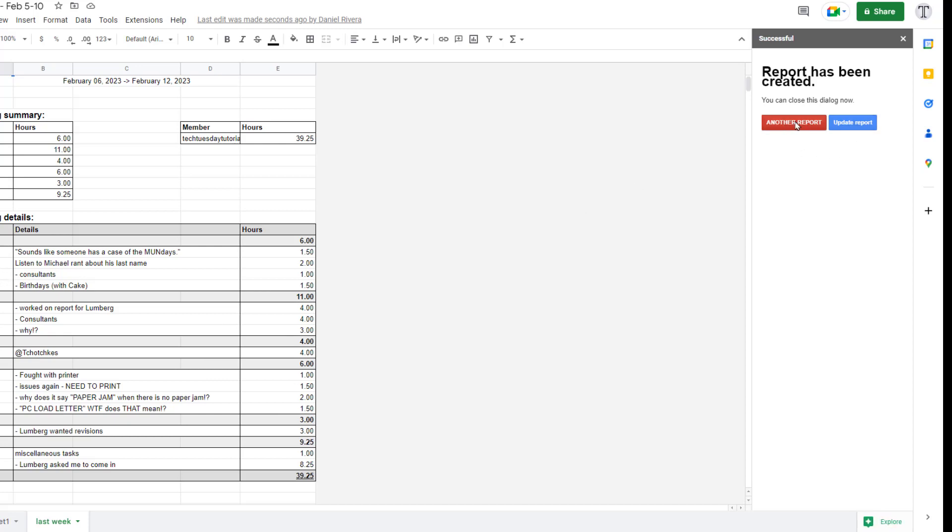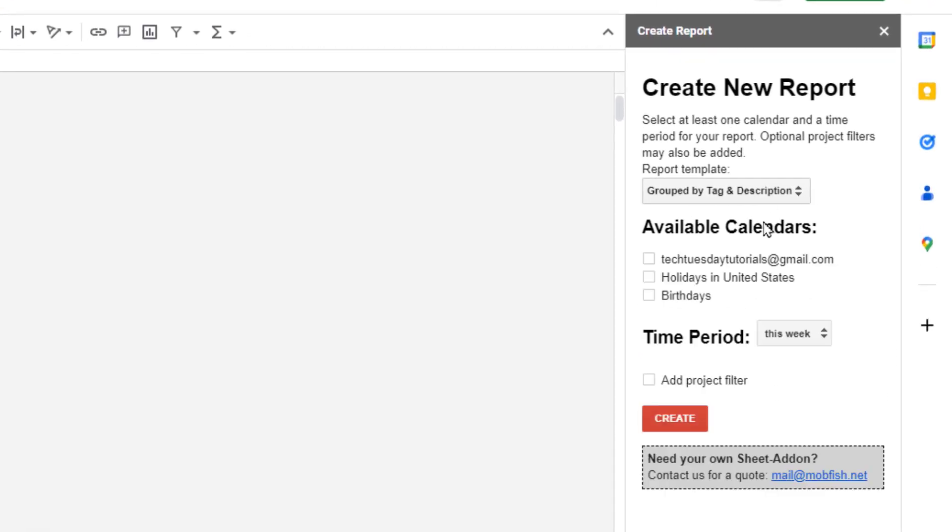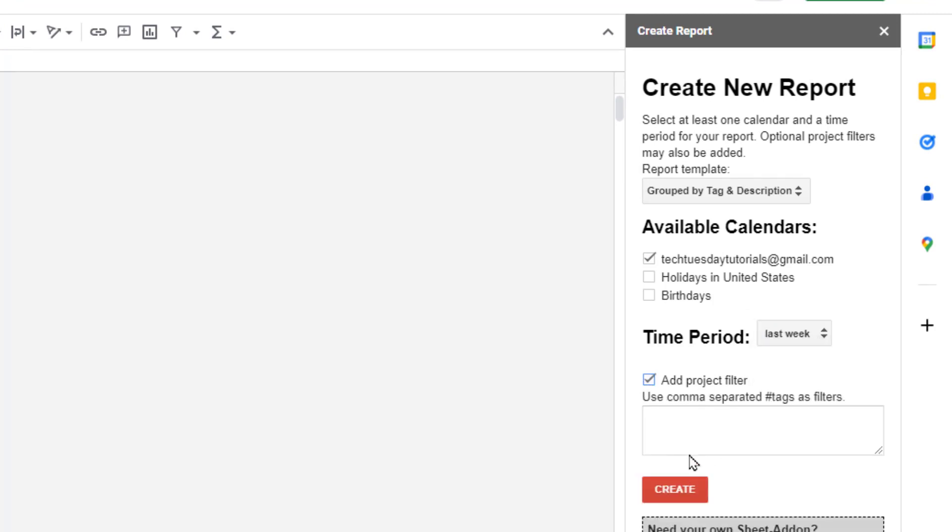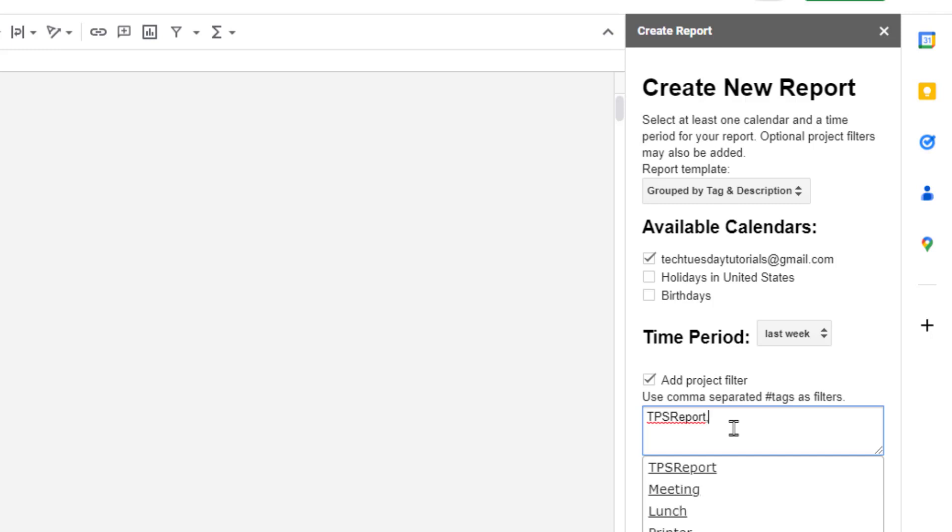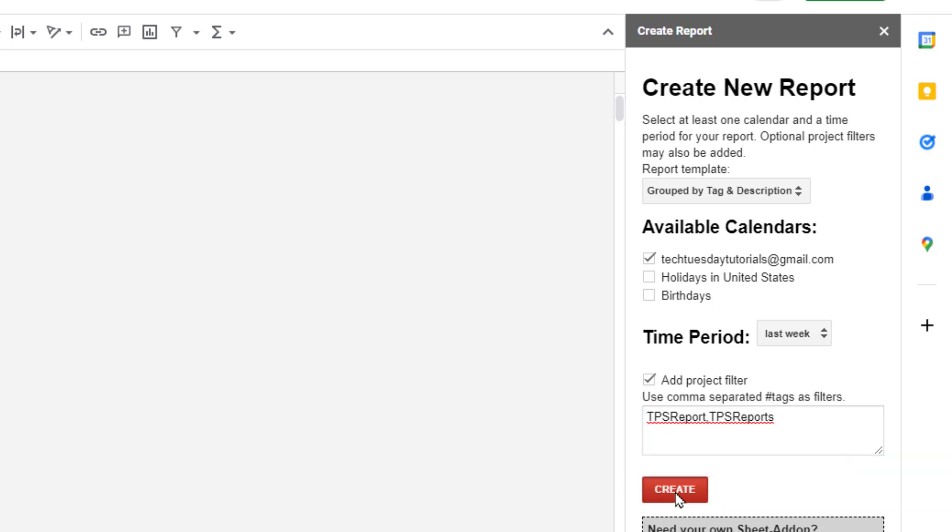In this case, I'm just going to choose another report, because I want to change the parameters. I'll do the same type of report. I'll choose this calendar. But this time, I'm going to add a project filter. I only want to look at TPS report and TPS reports, plural, because I've noticed that I've made an error. And on one of these tags, I put an S, and the other one I didn't. Separate them with commas, and that should give me all of my TPS reports, total. And then I hit Create.